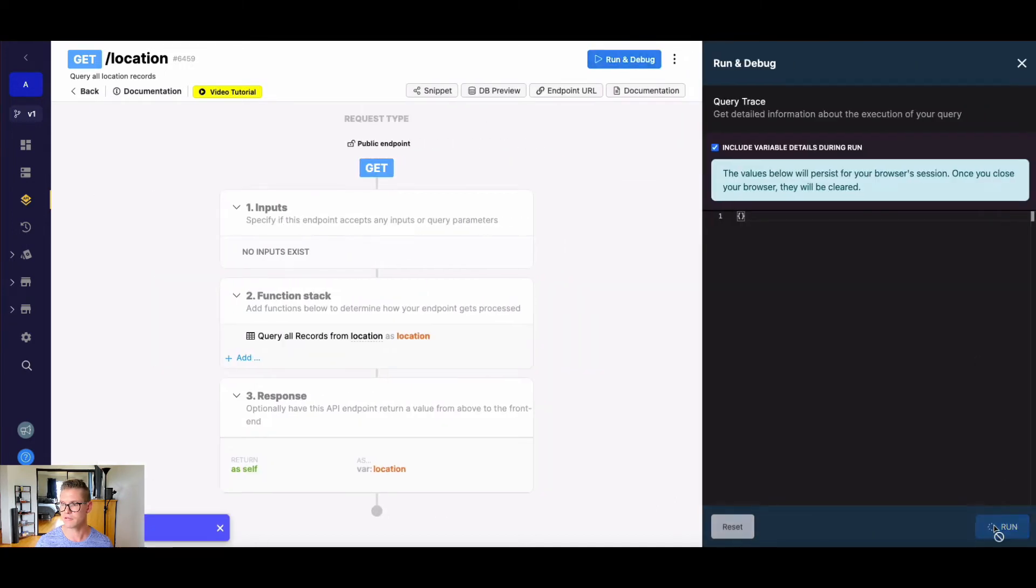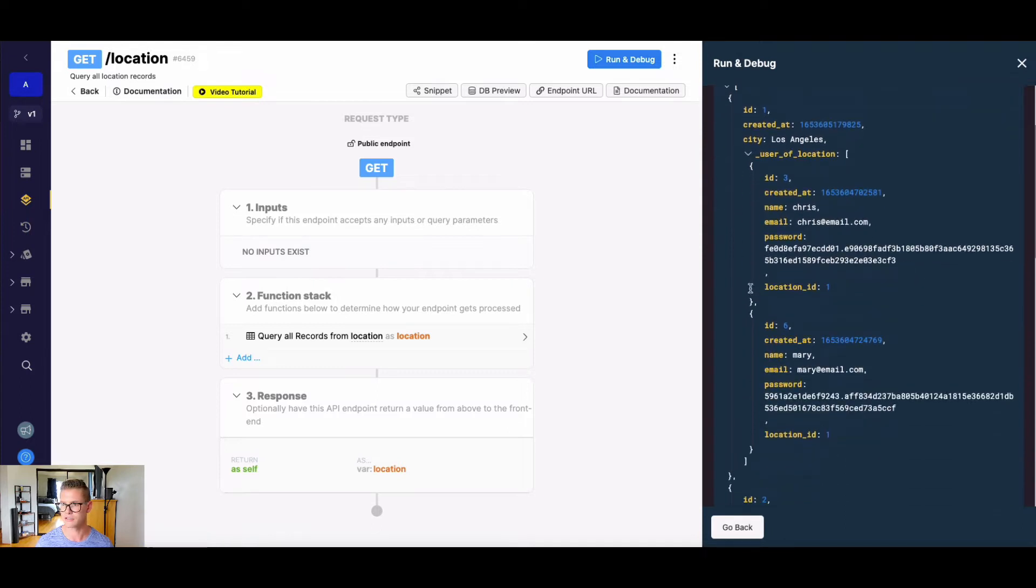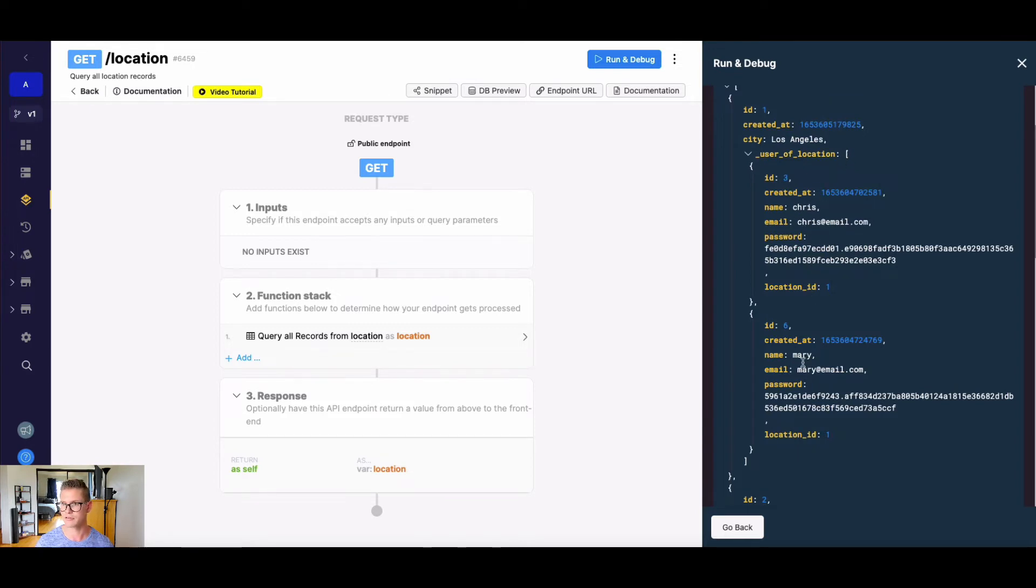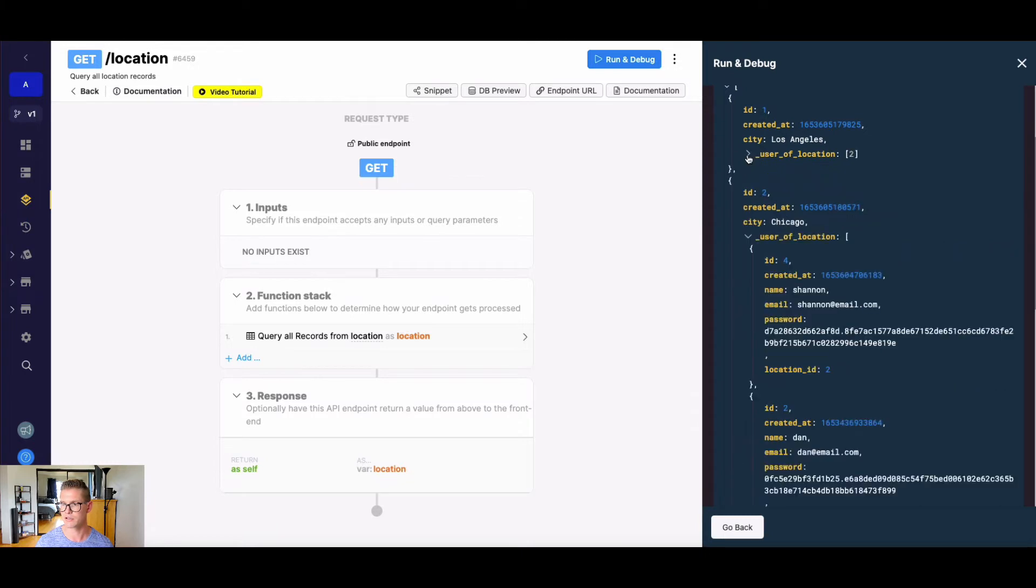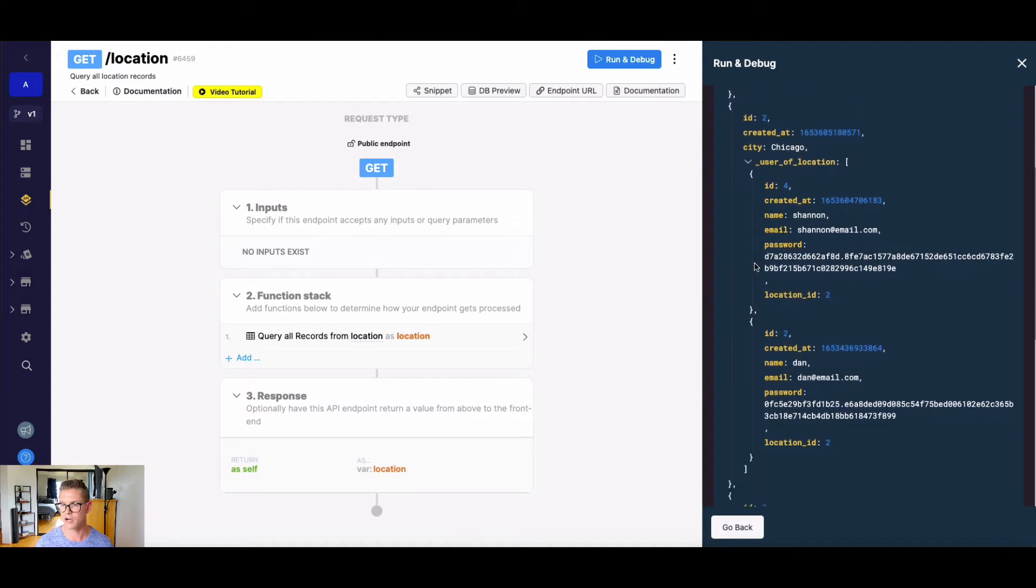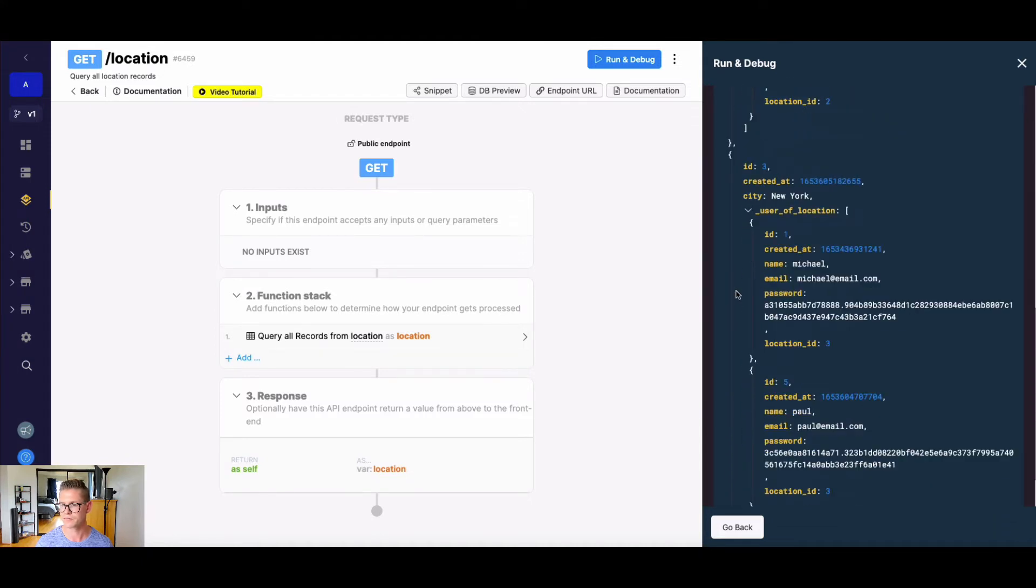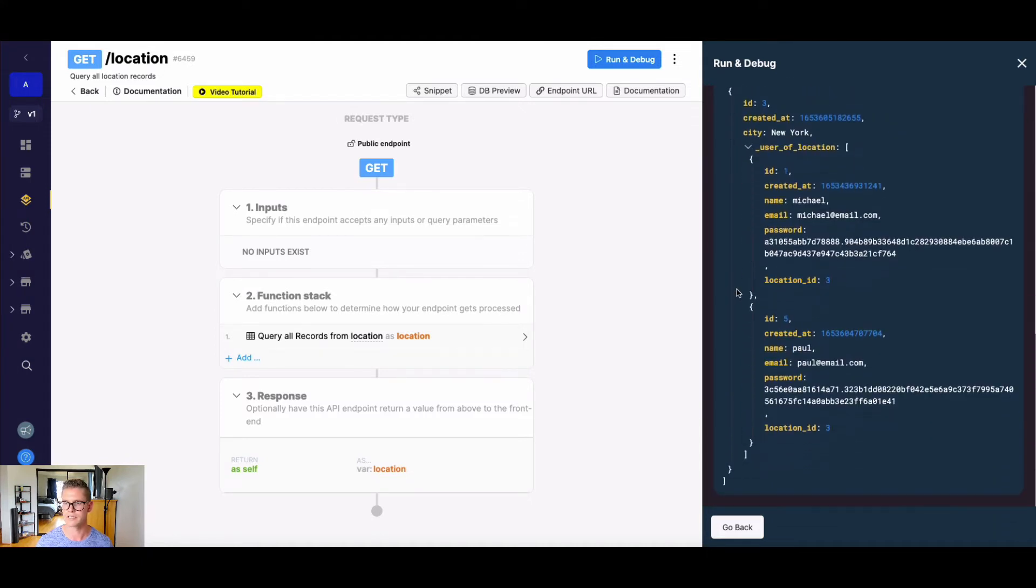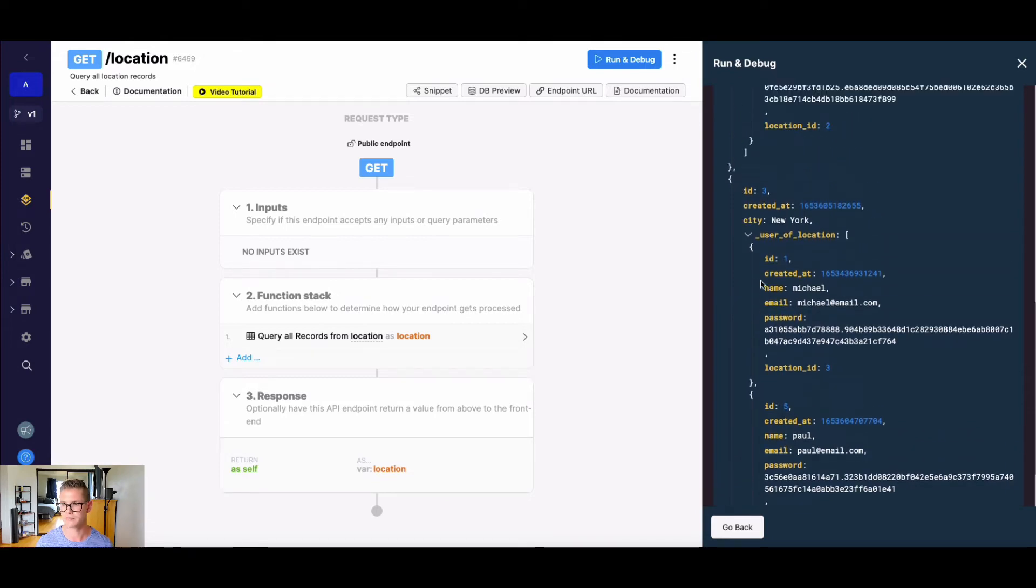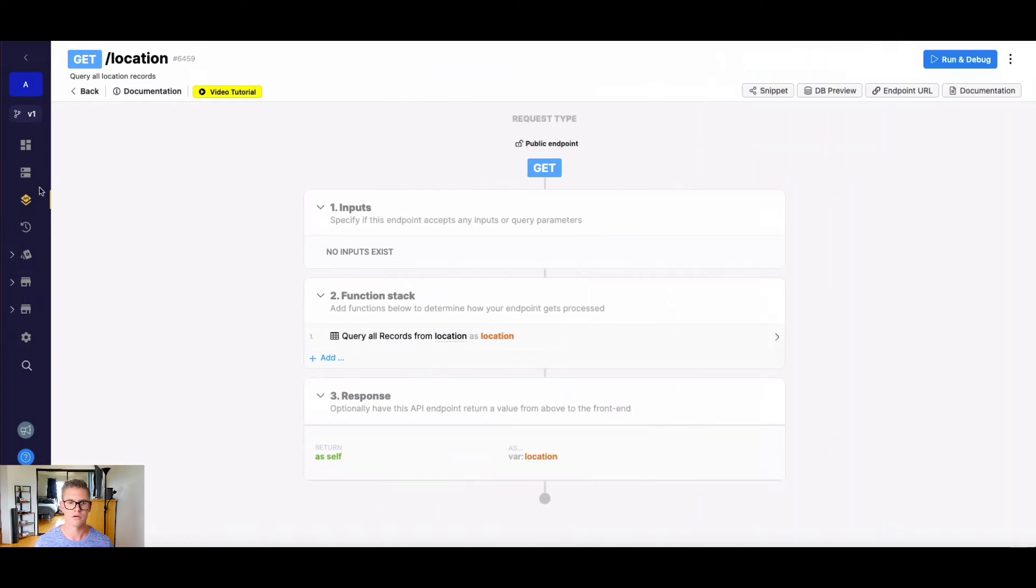And now when we go ahead and run this, you can see, here's my first city, Los Angeles, and we have our list or array of each user that belongs to that location. You see, we have Chris and Mary and you can even close, or yeah, basically close that. And you can see the count of that list, Chicago, same thing. So there is a list of our user objects for each location.